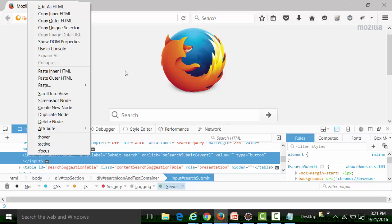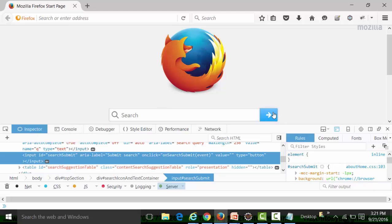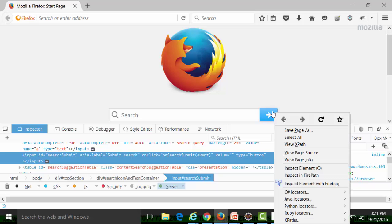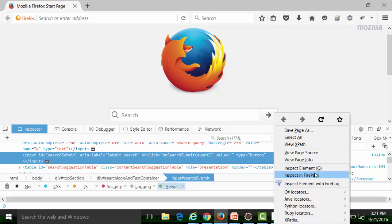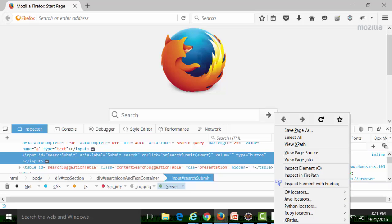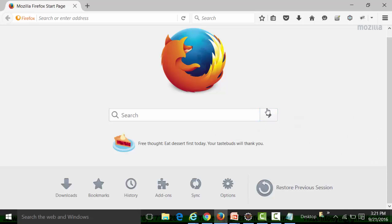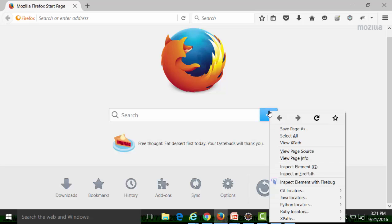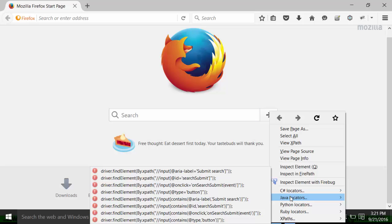However, by right-clicking, we can see the Web Element Locator, which has been installed as an add-in in the Firefox browser. This shows the XPath of the particular web element. Right-click, go to 'Java Locators', and these are the XPath expressions we can use for this web element. Close the Inspect Element tool — it doesn't give us the XPath in Firefox. Through the Web Element Locator add-in in Firefox, you can also get the XPath.